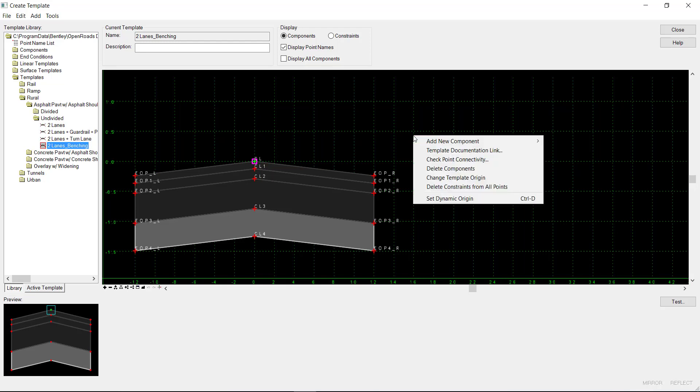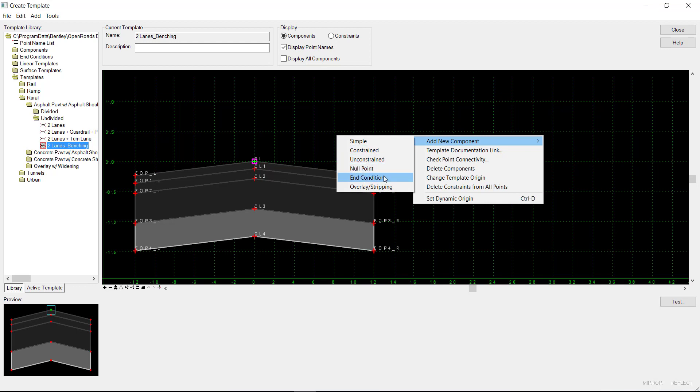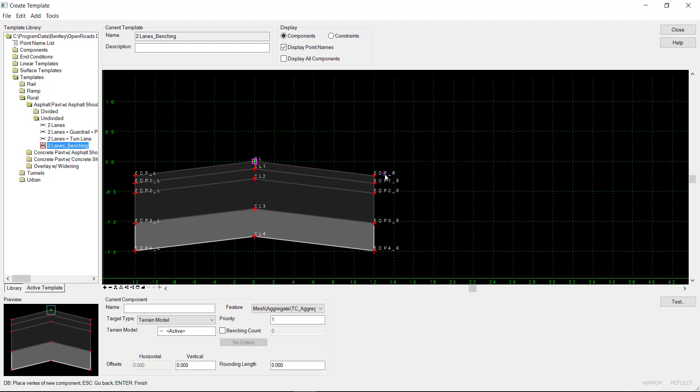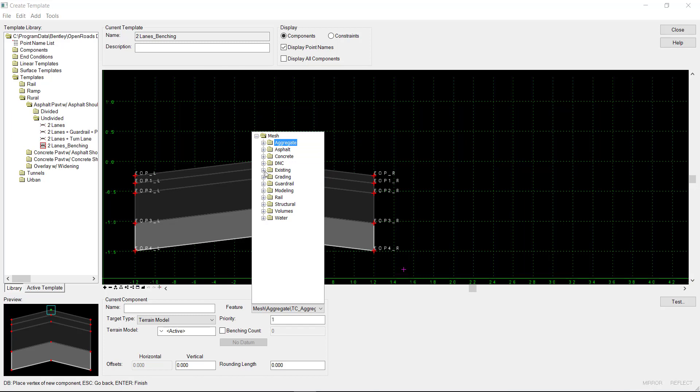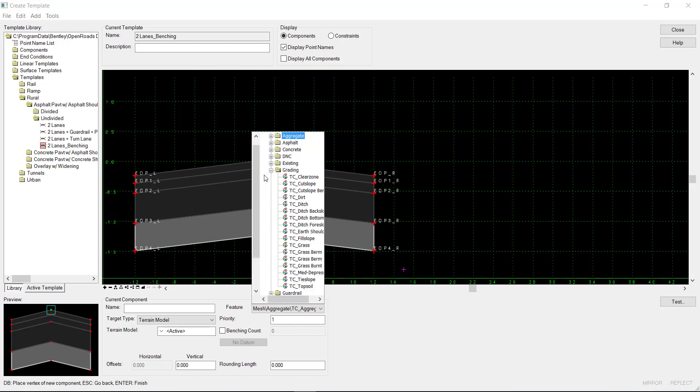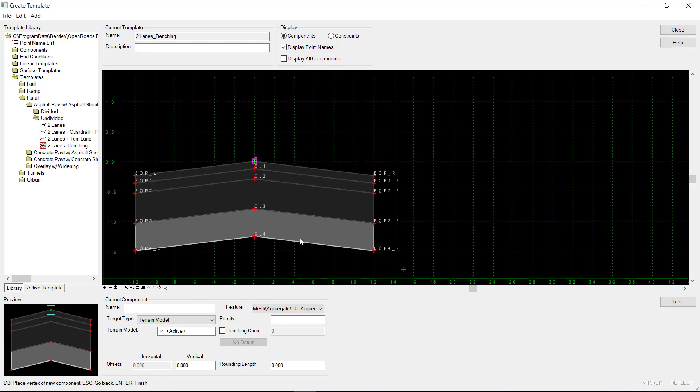To start, I'll right-click, select Add New Component, End Condition. I'll make sure I set my feature definition to grading and TC fill slope, and I'll give it a name of bench.